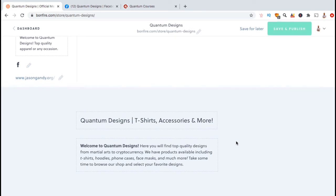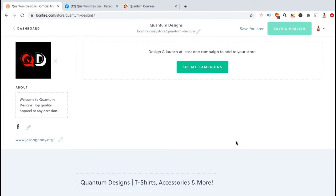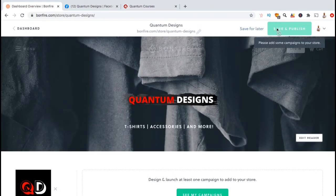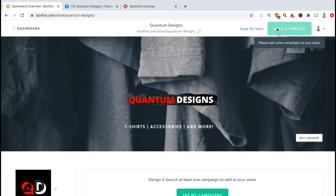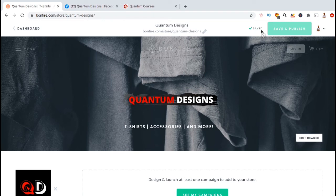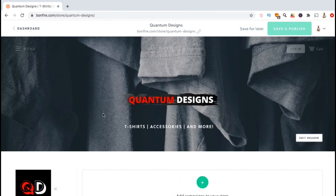And voila! We've just created all the basic sections for our Bonfire storefront. But before we can publish our storefront, we first have to add at least one campaign to our store. So for now, let's click on save for later. So, now that we've saved our work up to this point, let's go over how to add our campaign.